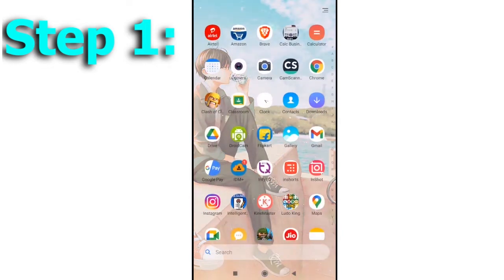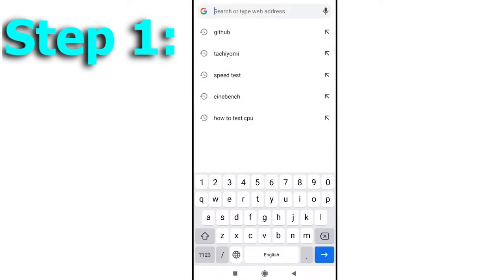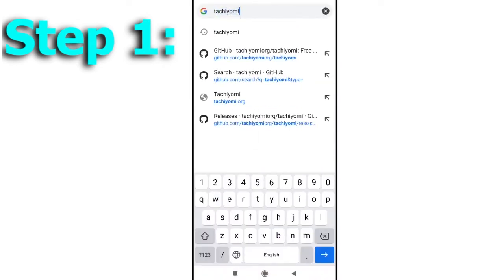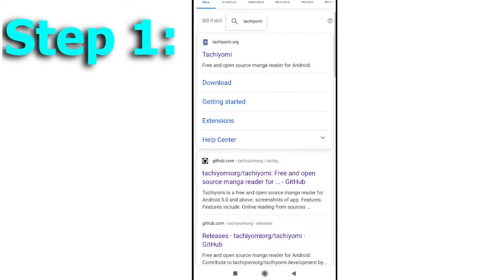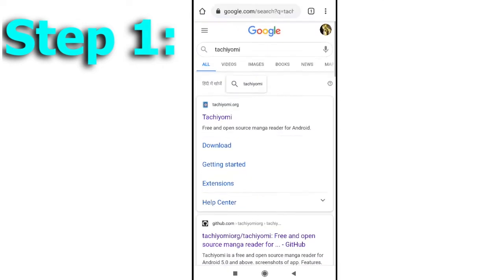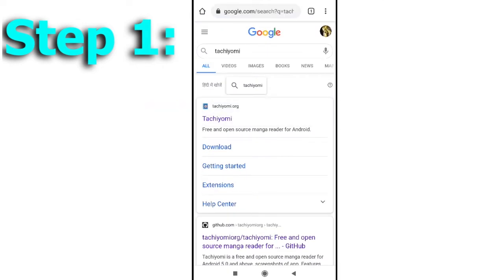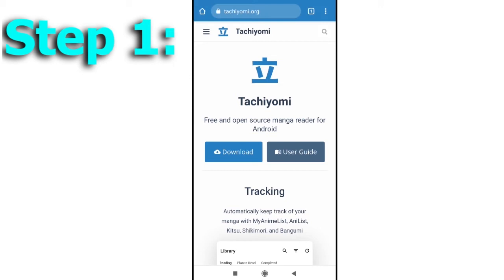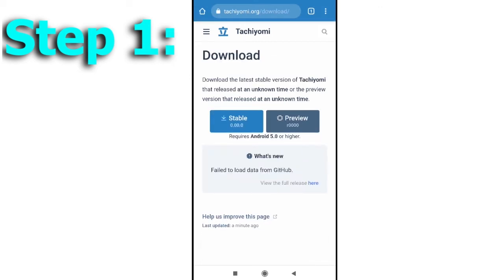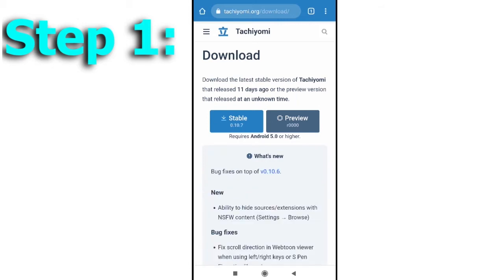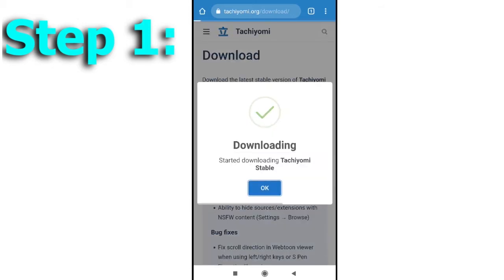First, go to your browser then search for Tachiyomi. Find the link to the website named tachiyomi.org as shown in the video. Open the link and it will show this screen with the download button. Click on the download button and then click on the stable button. This will start the download.